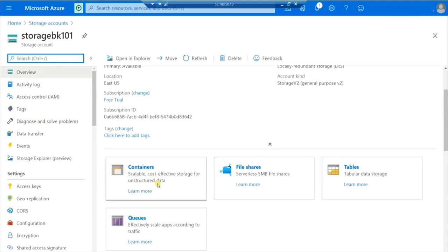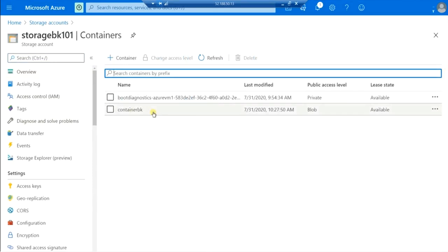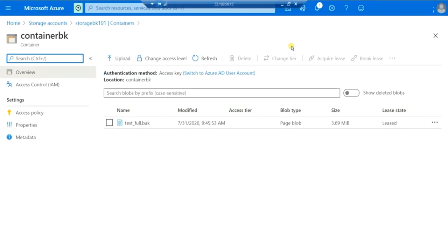Here we can store any unstructured data. I have already made videos on File Shares — I will leave a link in the description. Let me click on Container. Inside the container you can create new containers or folders. A container is nothing but a folder. Since I have already created a container named container bk, I'm going inside it. Here I have my individual files — you can see there is already a backup file placed in my container for the database test. So how did I take this backup file to my container? This is what we are going to discuss now.